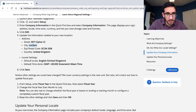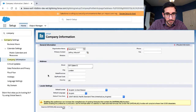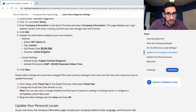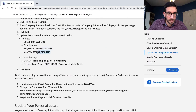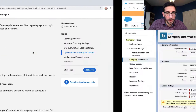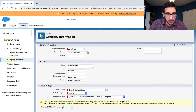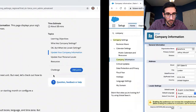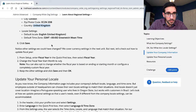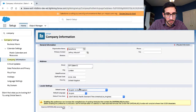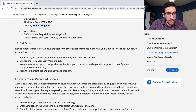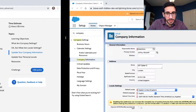Update to London, enter the postal code, United Kingdom, and set the time zone to Greenwich Mean Time.